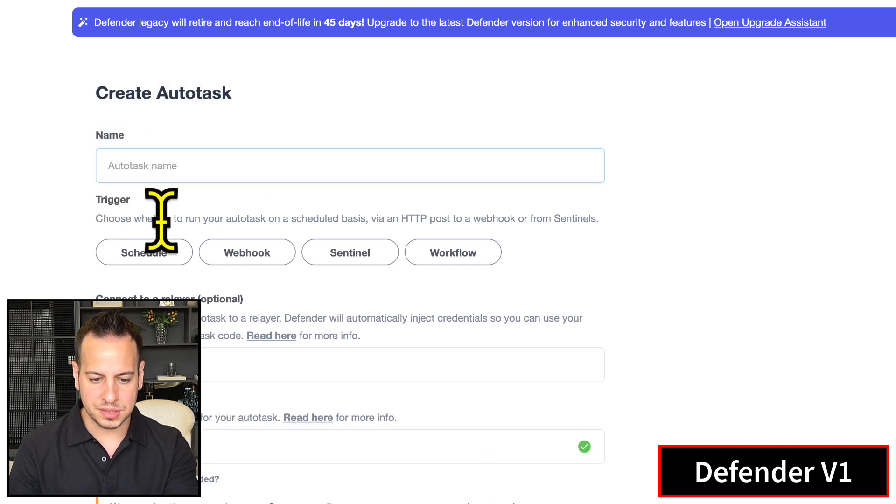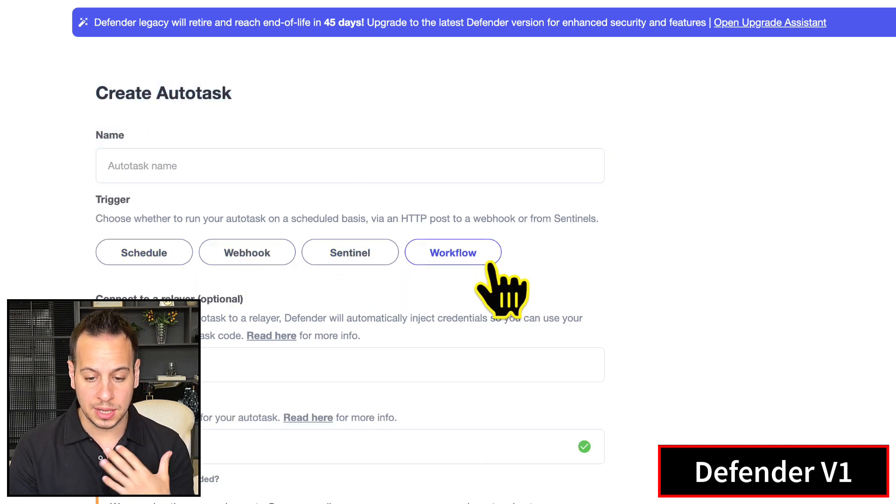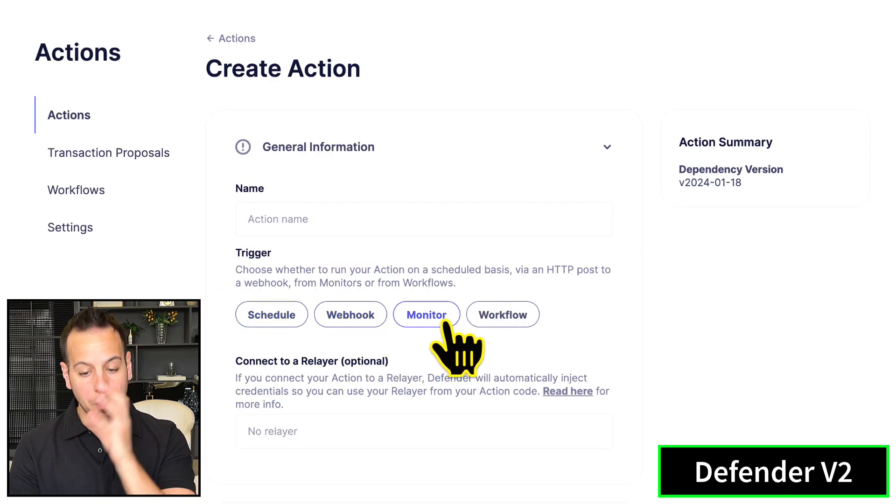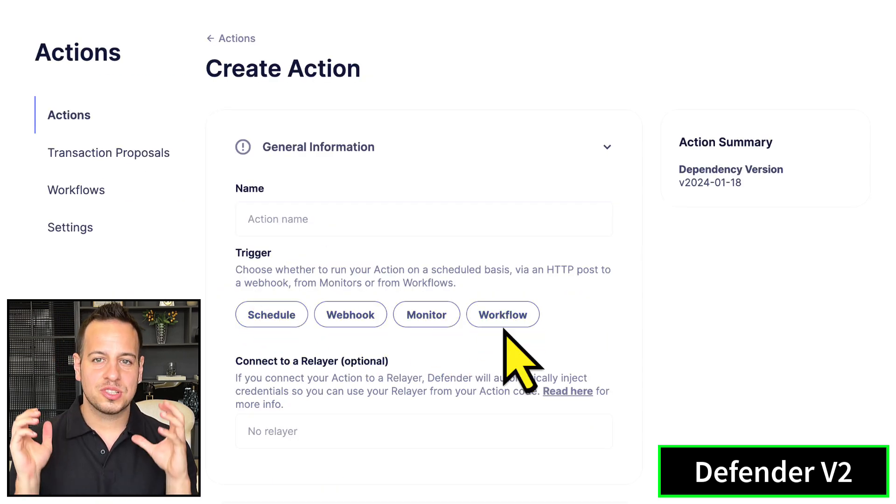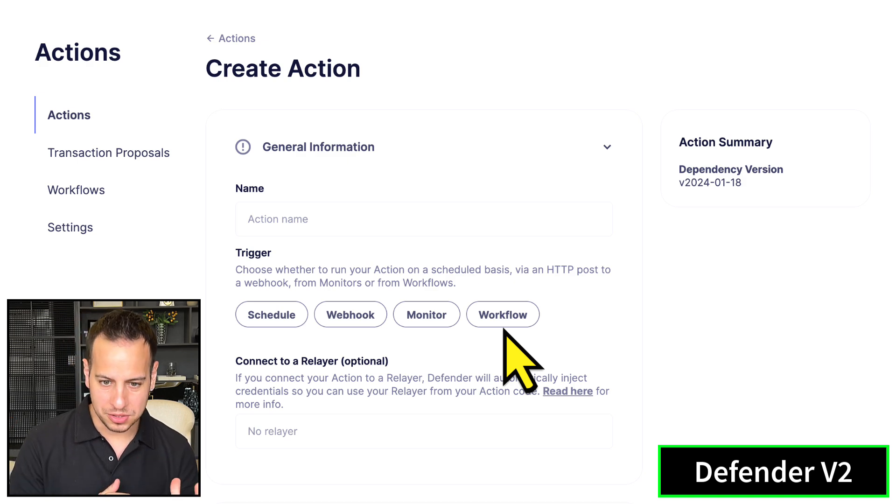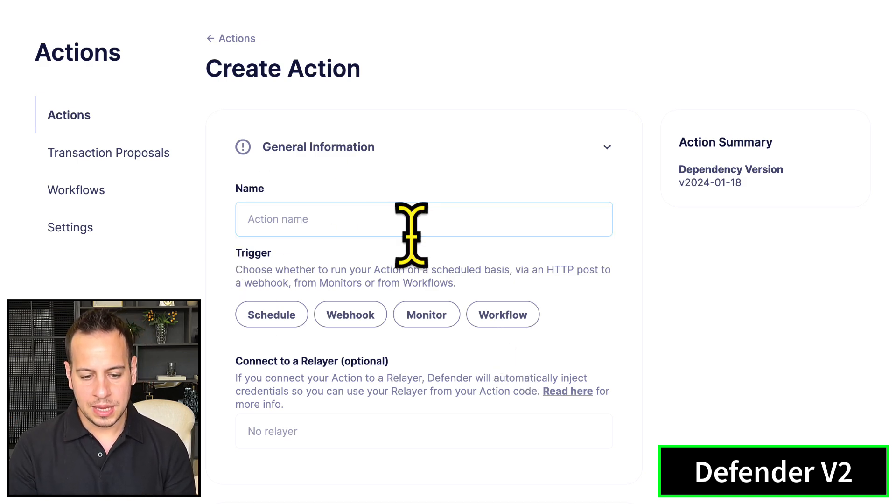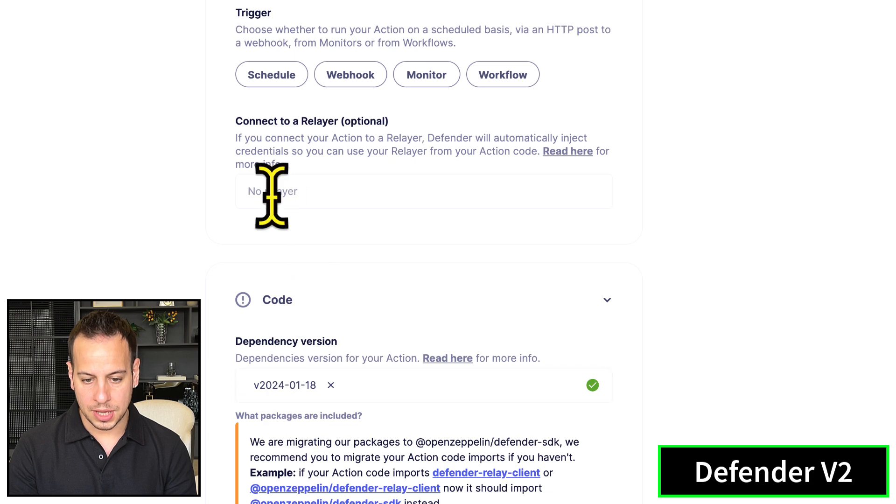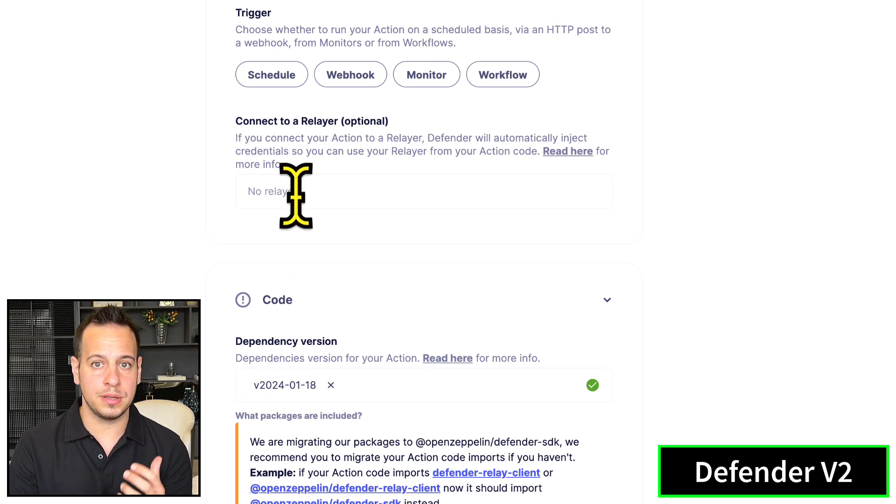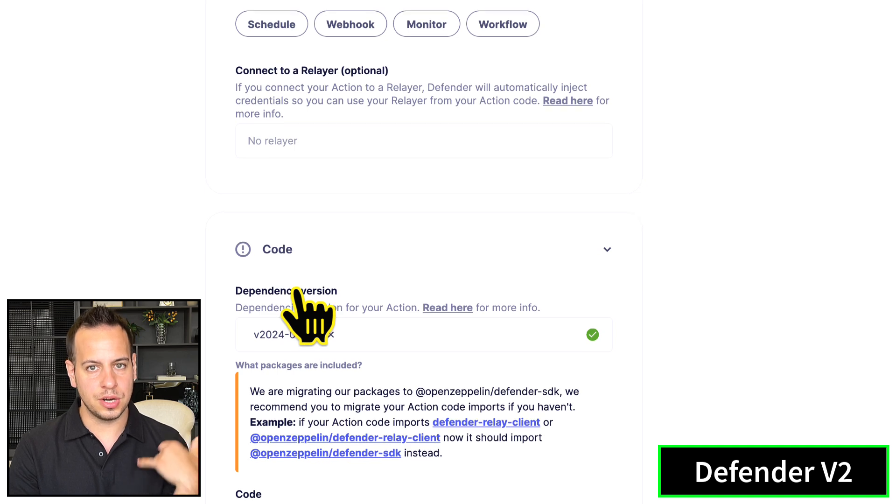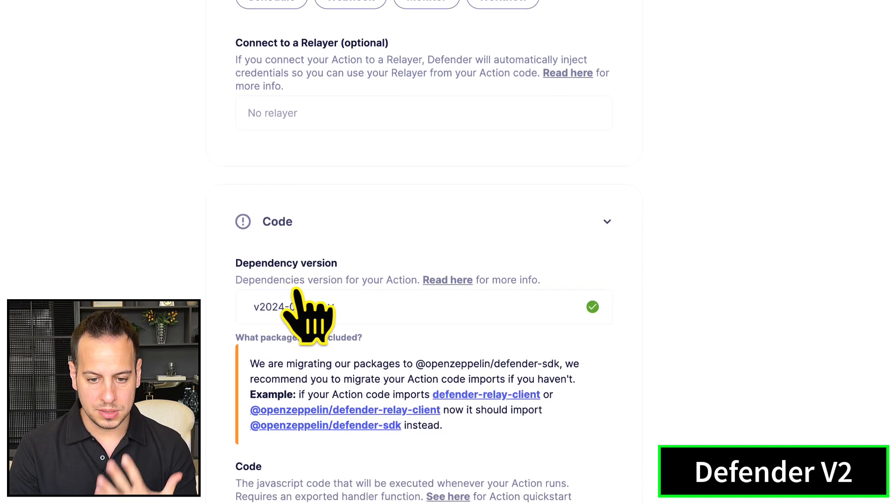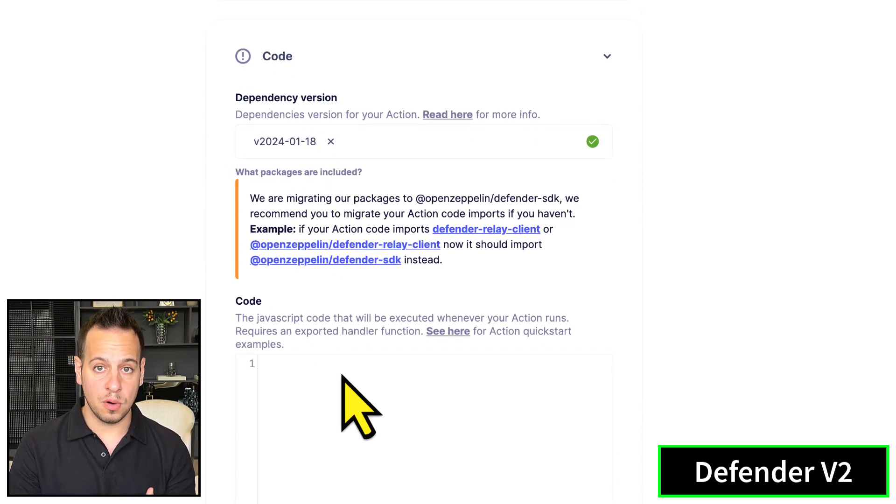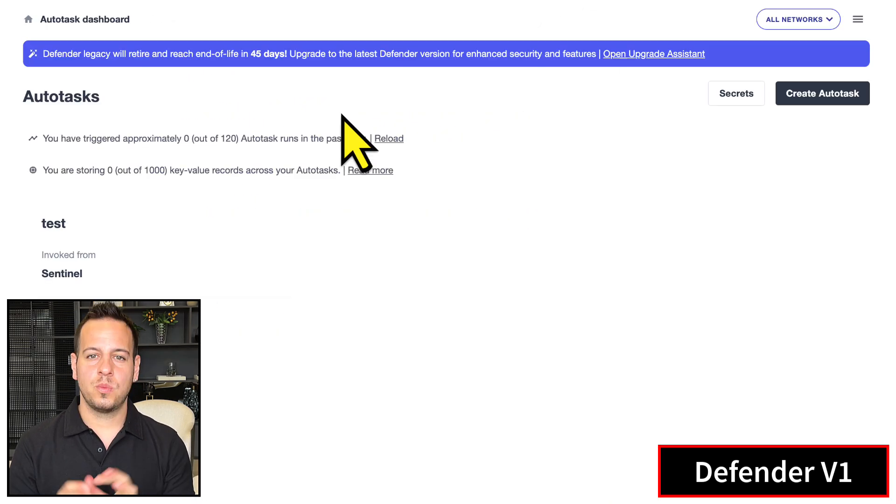You can define the autotask name, trigger it based on schedule, webhook, sentinel, workflow - now it's schedule, webhook, monitor, and workflow. Spoiler alert: the sentinel became monitor. You can connect it to a relayer if you don't want to add the user to pay for gas, and then define the code of this action - what kind of automation you want to do with JavaScript.